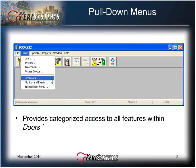The pull-down menu bar provides categorized access to all features within DOORS. All features of the program are available from the drop-down menus. Some features will be displayed only if the option has been turned on in the system options section.